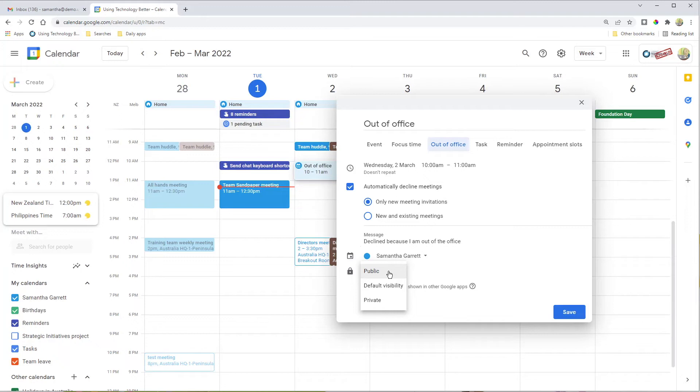If you set it to default visibility, it will have the same permissions as the rest of your calendar. If some people are allowed to see what you're doing and others aren't, they would see the out of office accordingly. Private means no one would see it. I usually leave it on public.